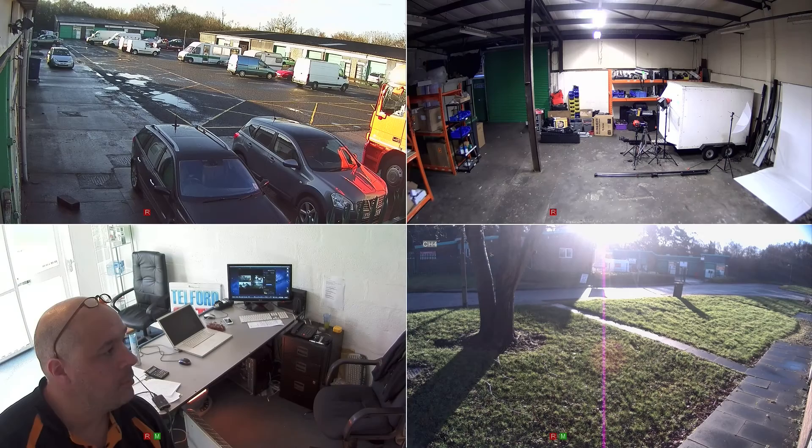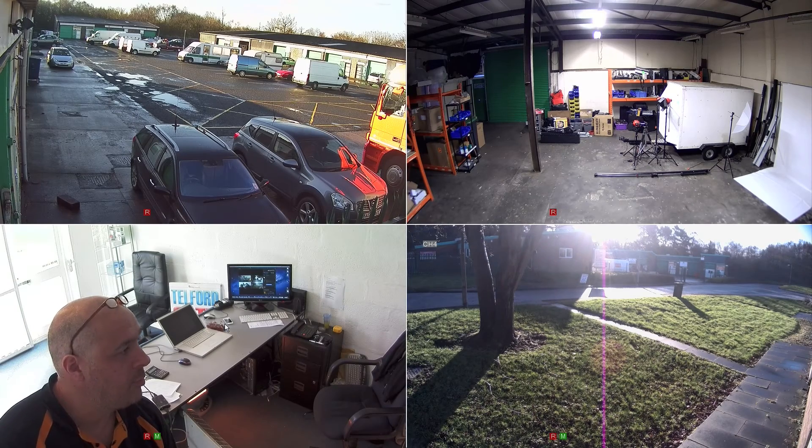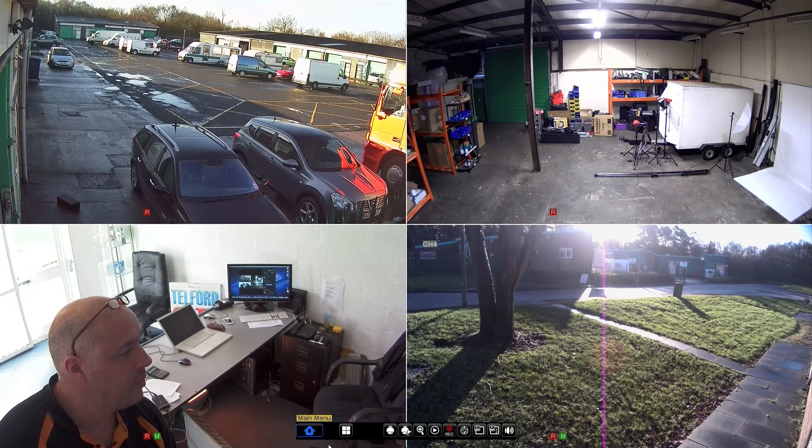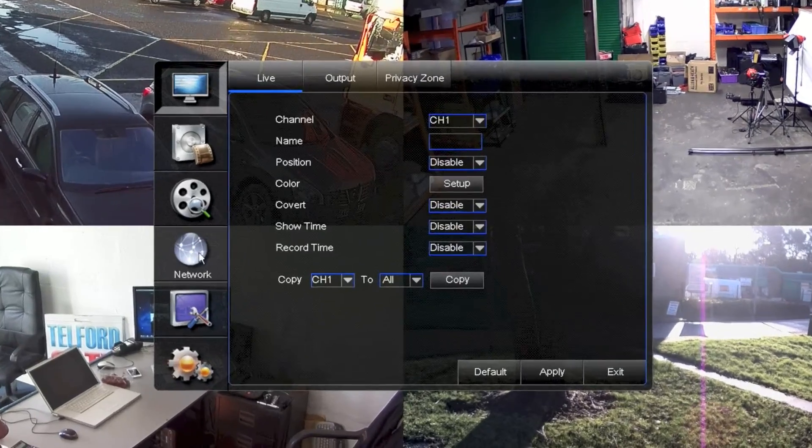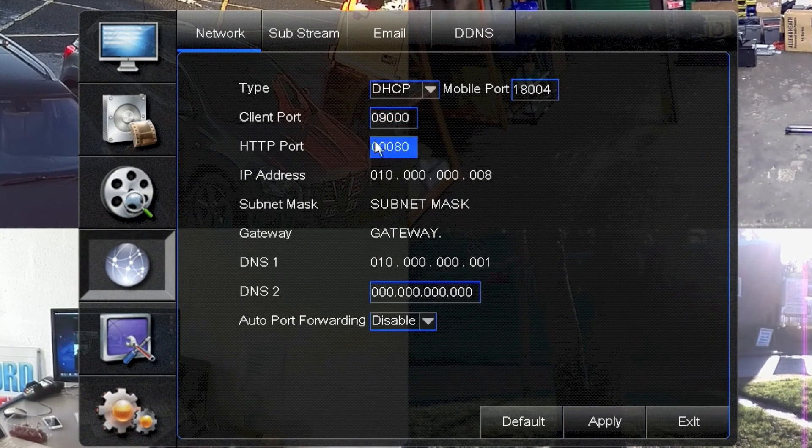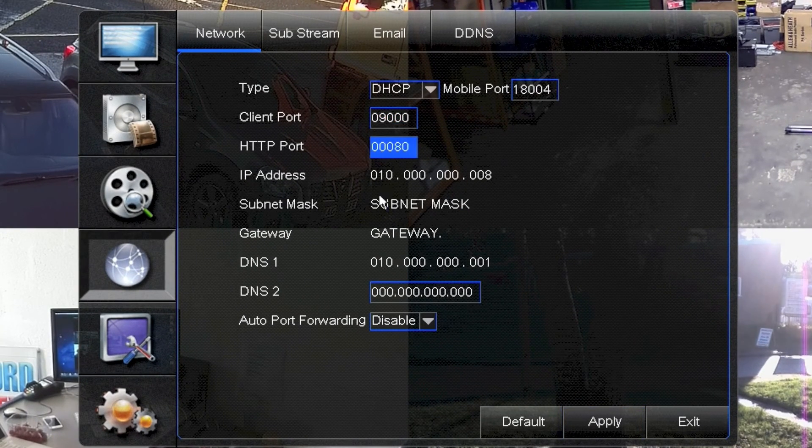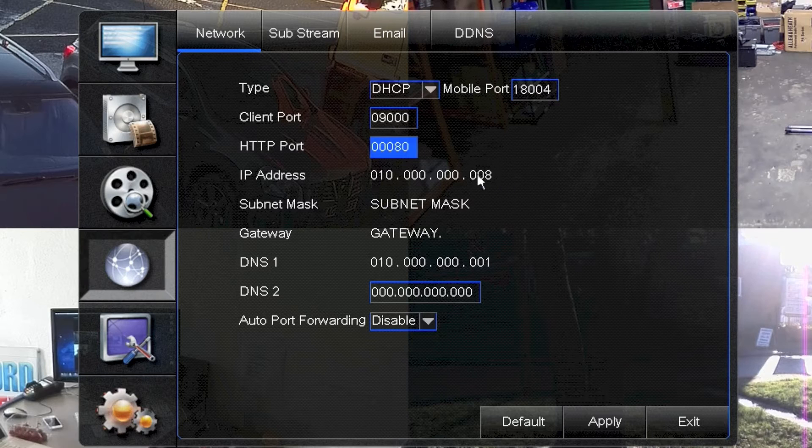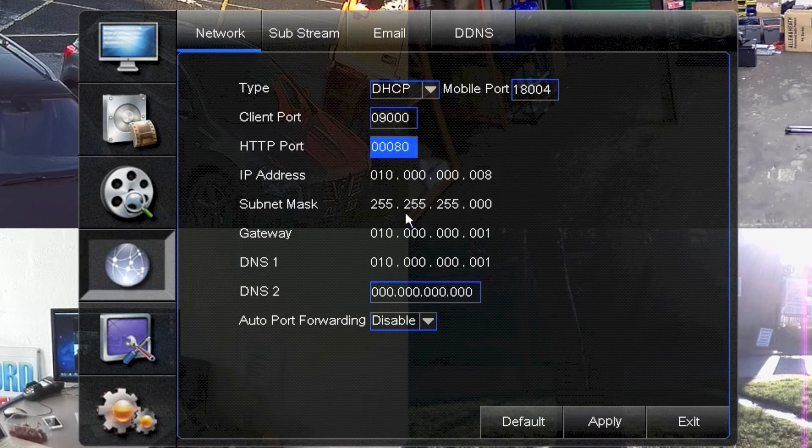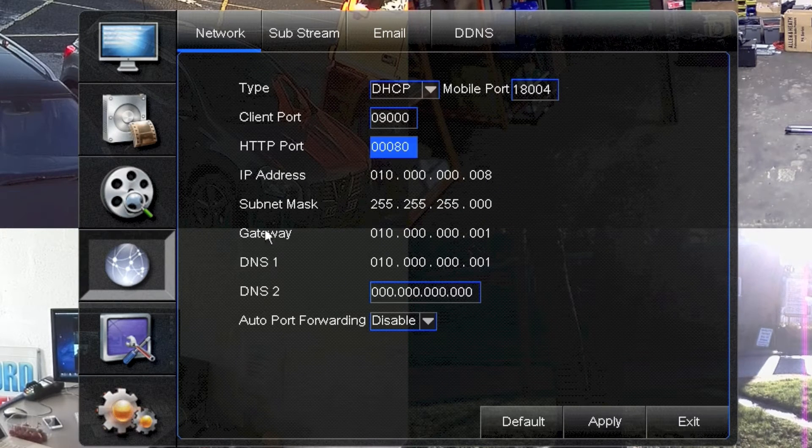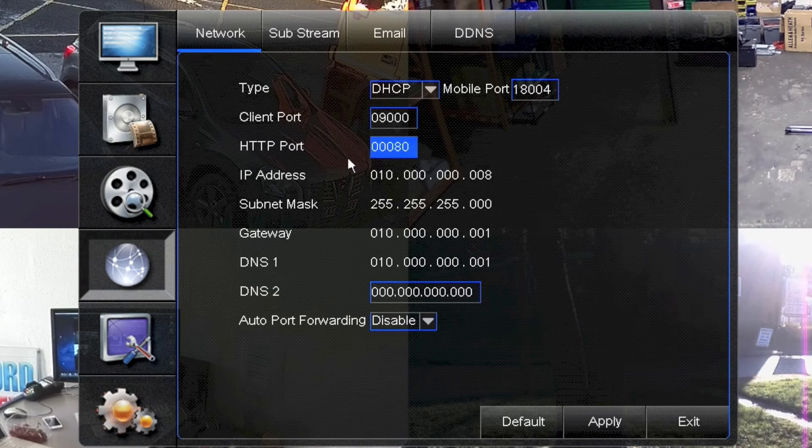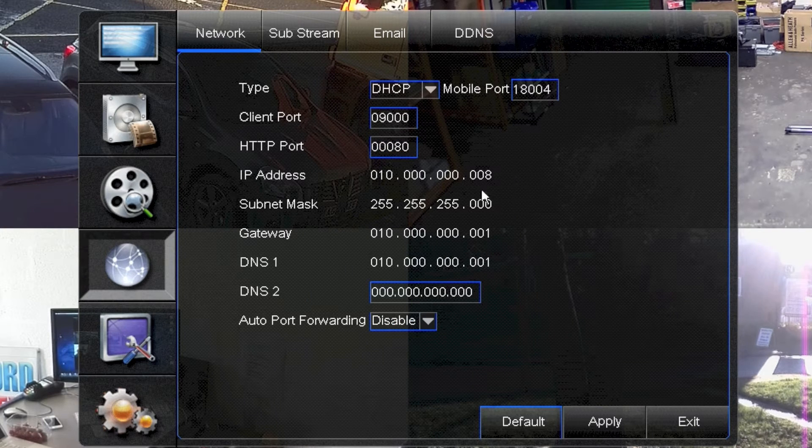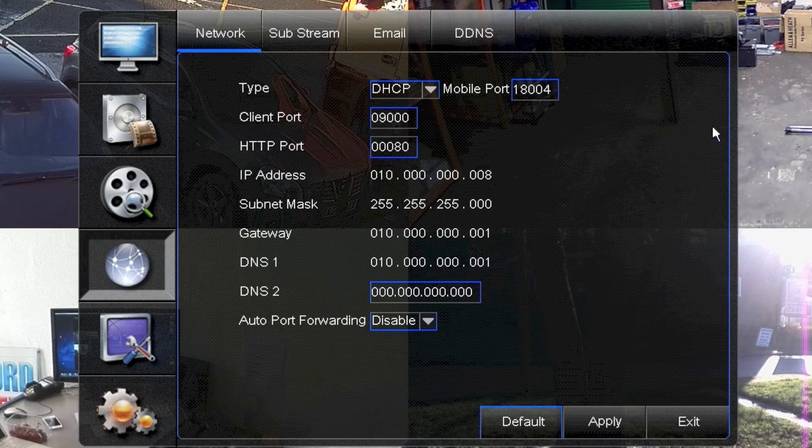Okay, so now the DVR's rebooted. Let's go back into the menu and back into the network screen. And we'll see now we've got an IP address here given by the router. Subnet mask and gateway are now filled in. So now these are the correct settings and the DVR is now on the internal network.